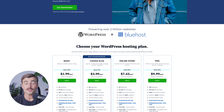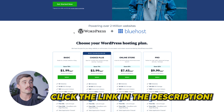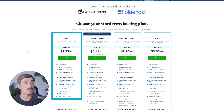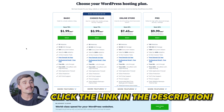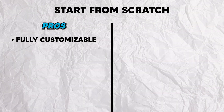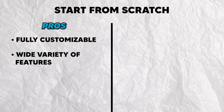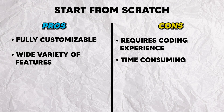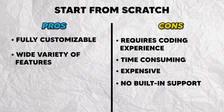If you want to get started with Bluehost, be sure to click the link down in the description, which will bring you to this page right here. Here you can select from one of Bluehost's four different plans, and you can get started for as low as $1.99 per month by choosing the basic plan. Or you could start from scratch. This option is for those with extensive coding knowledge or the budget to hire a development team. It offers the most customization but is time consuming and expensive. Cons include requiring coding experience, being time consuming, expensive, and having no built-in support.